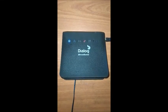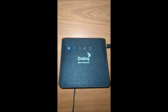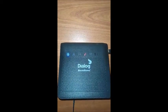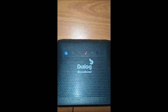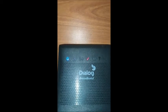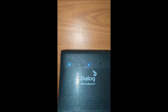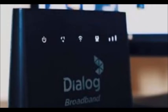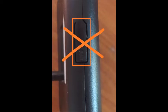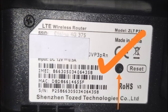Then reset the router. When the router resets, it will ask for the password. This is the router name and the password is the name. You can also press the WPS button to reset the router.